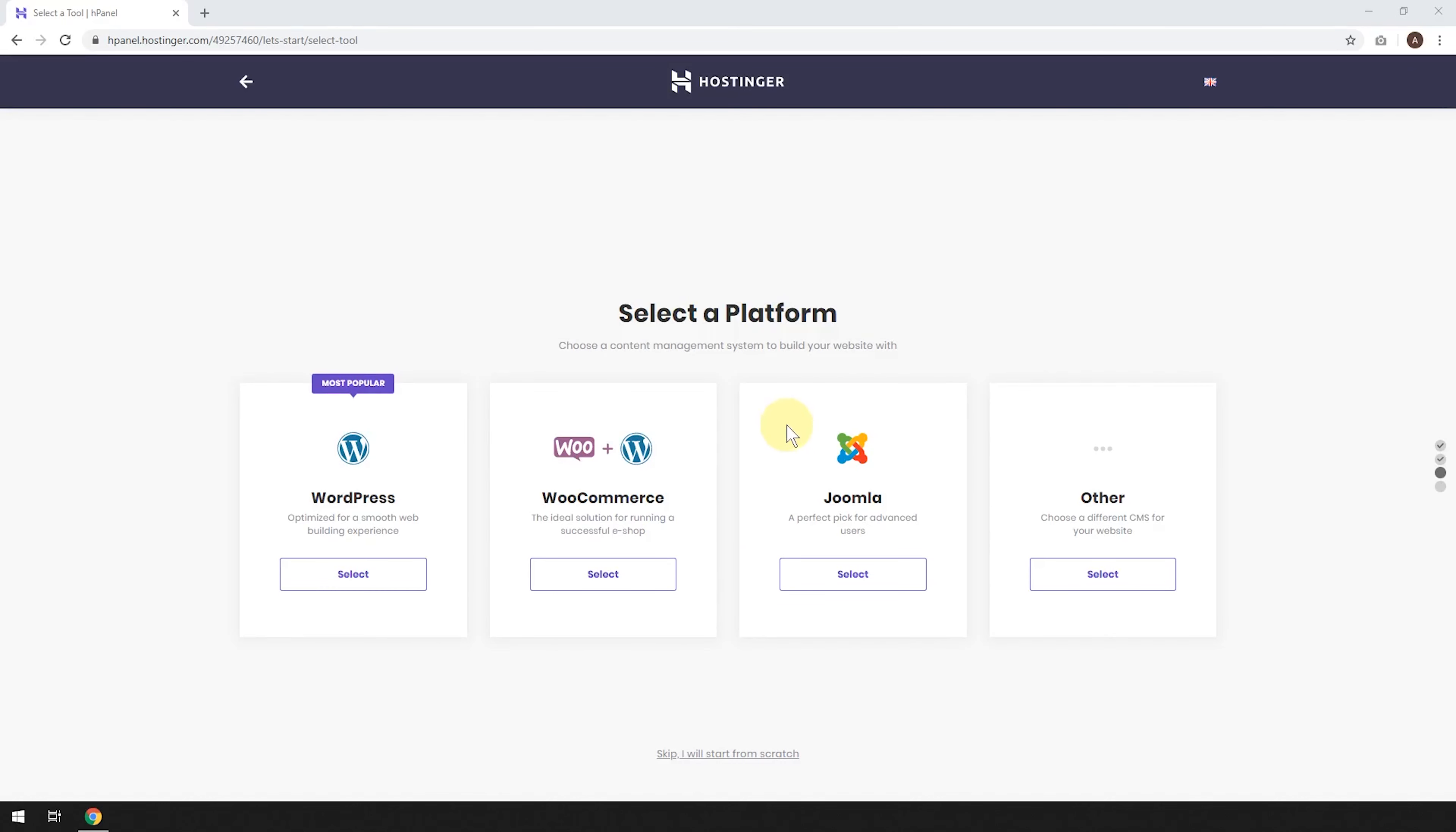From here, we can select the platform for our website. Now, in most cases, we're just going to use WordPress. In some cases, you'll want to use WooCommerce plus WordPress, but you can always add WooCommerce to WordPress at any point. So it's no big deal which one you choose at this stage. So I'm just going to choose WordPress here.